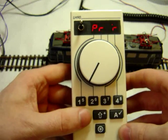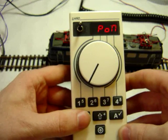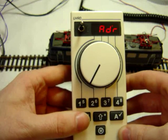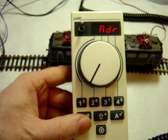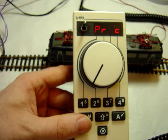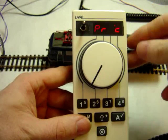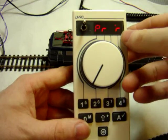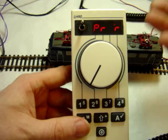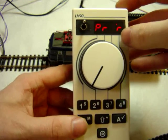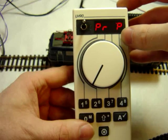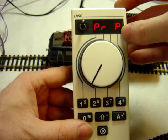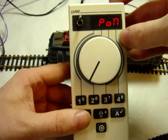Now there's a few options in here. We've got programming on main, we've got quick entry for the address, programming for CV, programming for registers, which is an older programming method that we don't really use very much anymore, and programming for page mode, and that's similar to registers.